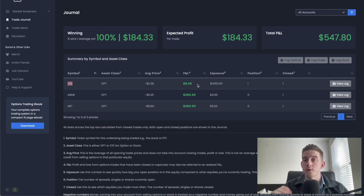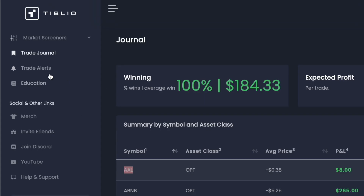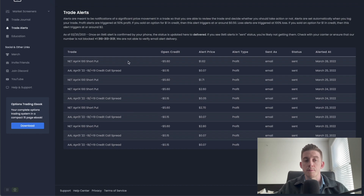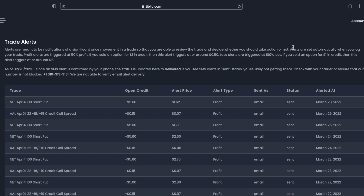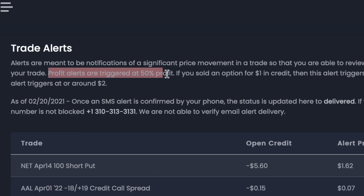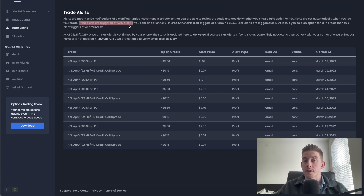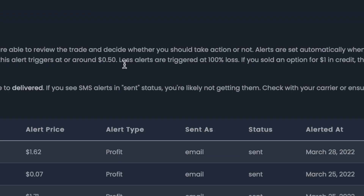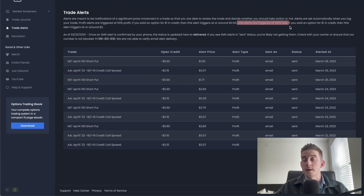Let's talk about the alerts that come with the Tiblio platform. By default, whenever you log a trade, that will automatically create some alerts for you. Coming over to the left hand side and clicking on trade alerts, you can see the previous alerts set for past trades. Alerts are set automatically when you log a trade. By default, profit alerts are triggered at 50% profit. So in this case, I sold that put option on American Airlines for a credit of $60 - if the price of that put option falls down to $30, half price, I will get an alert from Tiblio to take my profits. Conversely, loss alerts are triggered by default at 100% loss. If I sold that put for $60 and the price of that put option increases by 100% to a value of $120, I'll get an alert from Tiblio to cut my losses.